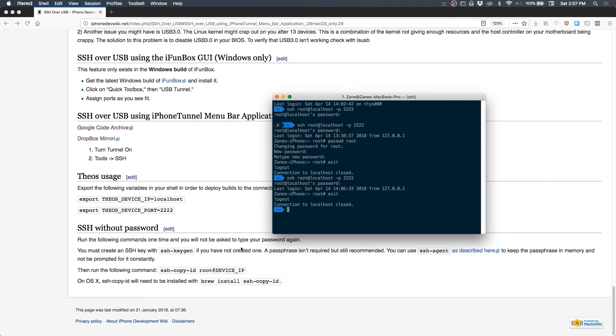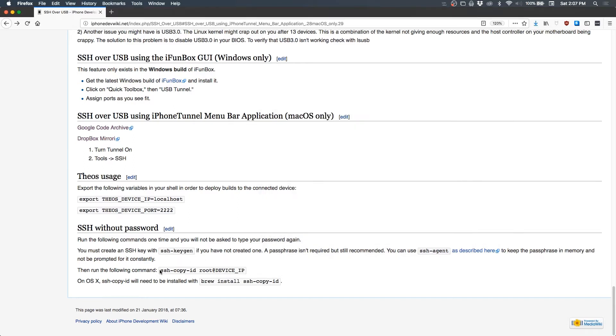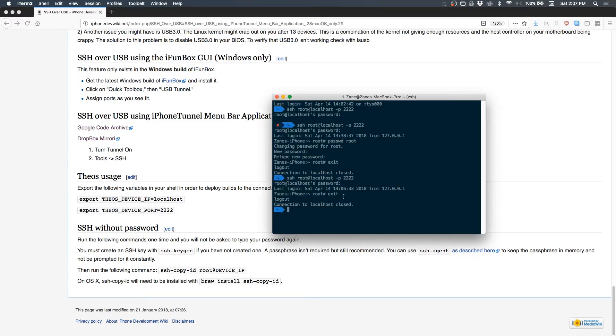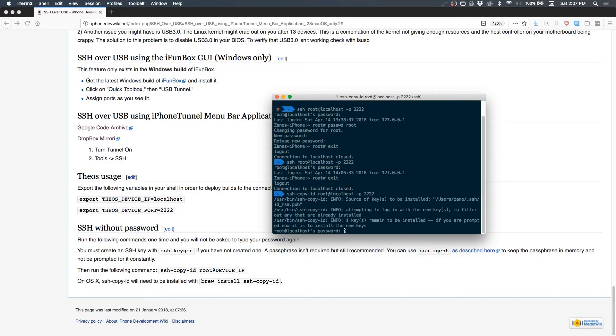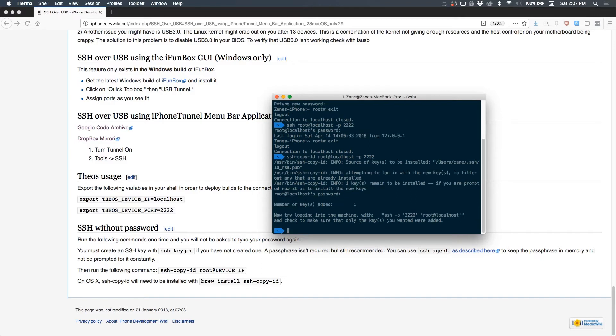Now what we need to do is we need to set up SSH copy ID so that we won't have to type in that password anymore because it's 2018. Do ssh-copy-id root at localhost -p 2222, and then type your password again and you'll see something like this where it says number of keys added: one. And now we don't have to type in our password anymore, which is really cool.